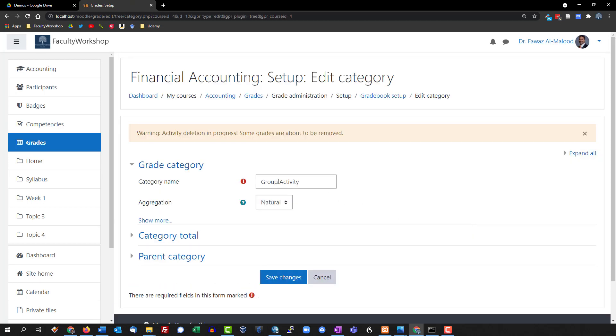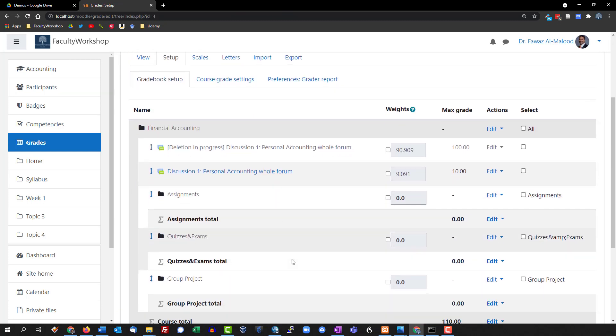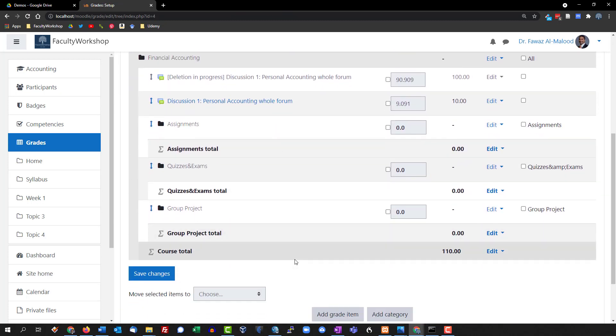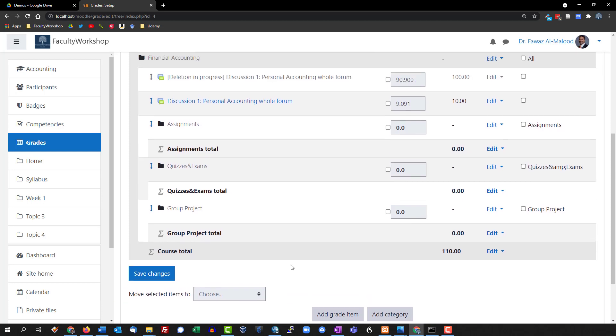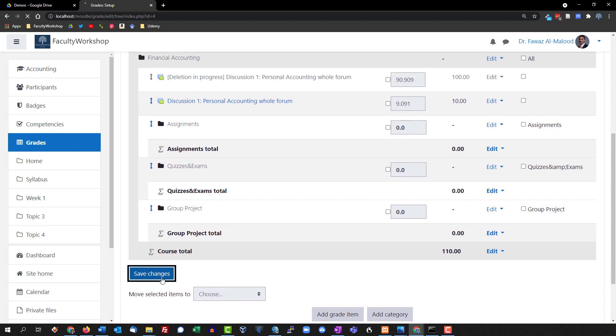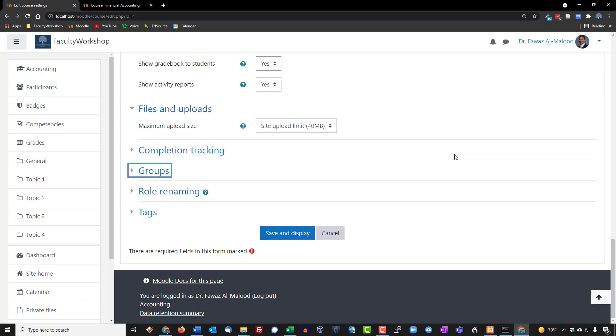Actually I think I'm going to go ahead and rename this to group project because this is actually a group project that has multiple parts to it. We're going to save. All right and that's it for right now. Later on as we start creating activities, assignments, quizzes, exams, discussion forums, we're going to be able to assign them to a particular category. Once we're done click save changes and we are done setting up the categories in the gradebook. That's about it. We are going to go ahead and click save and display.